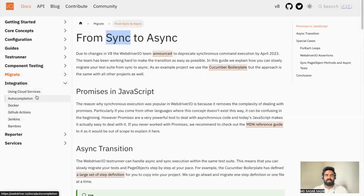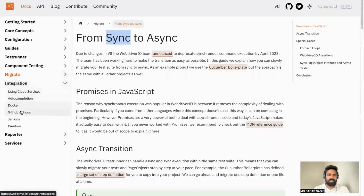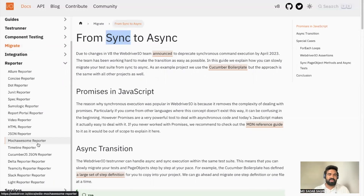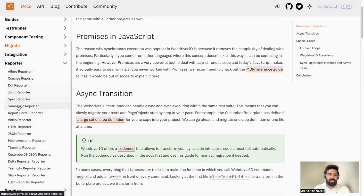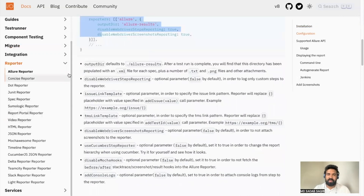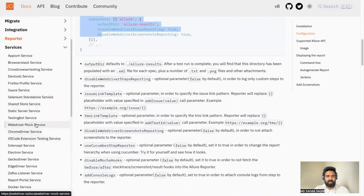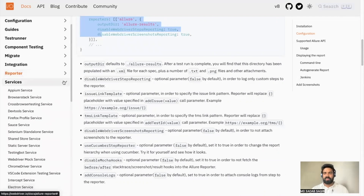There are integrations with cloud services, Docker, GitHub Actions, Jenkins, and Bamboo — we'll set up GitHub Actions and Docker in later videos. For reporters, there are plenty of options in WebDriverIO. Allure reporter is a common choice with the Mocha framework, and there's also a Mocha Spec reporter. Each reporter, like the Allure report, has full setup instructions, installation steps, and configuration options. Under Services, you can use BrowserStack, CrossBrowserTesting, Selenium Standalone, mock services, or GeckoDriver — almost everything you need is available.